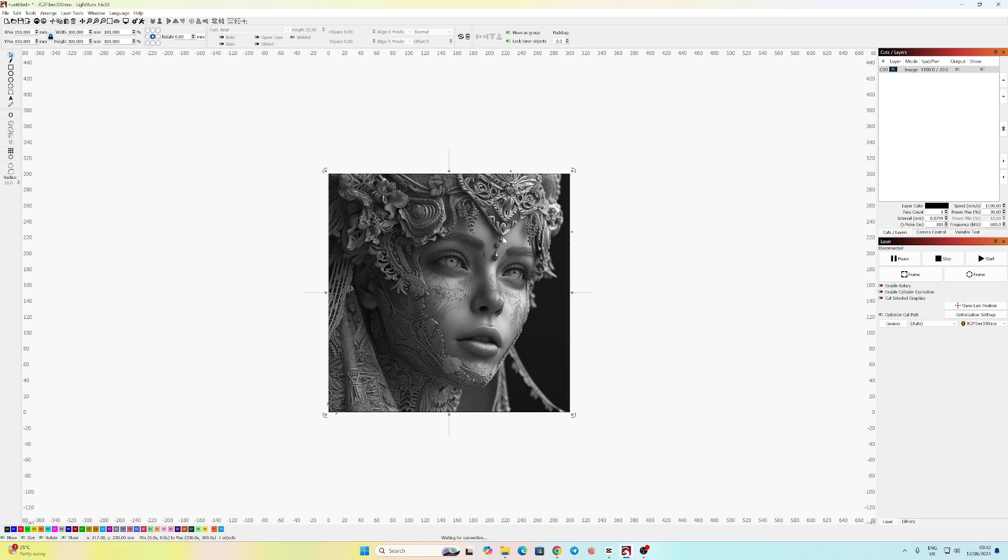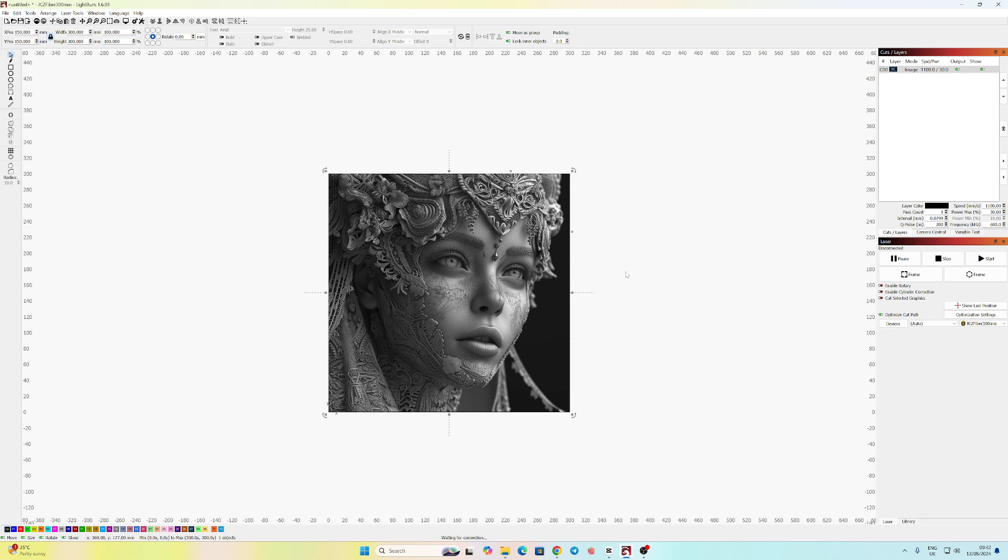I haven't adjusted the image, I haven't done any sort of contrast or anything like that. It's purely straight from Midjourney into LightBurn. So I'll now show you the burn and the result. Thanks for watching.